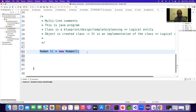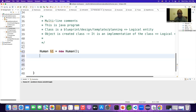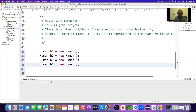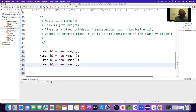Since the class is a draft, a template, a blueprint, you can create any number of objects from it. You can create hundreds, millions, billions — from one blueprint you can create billions of objects.